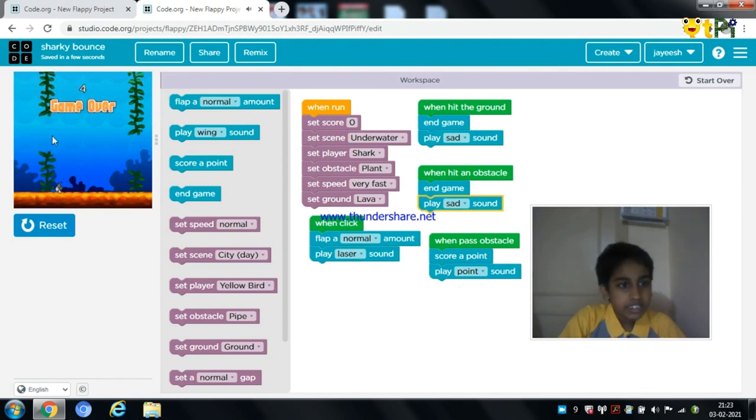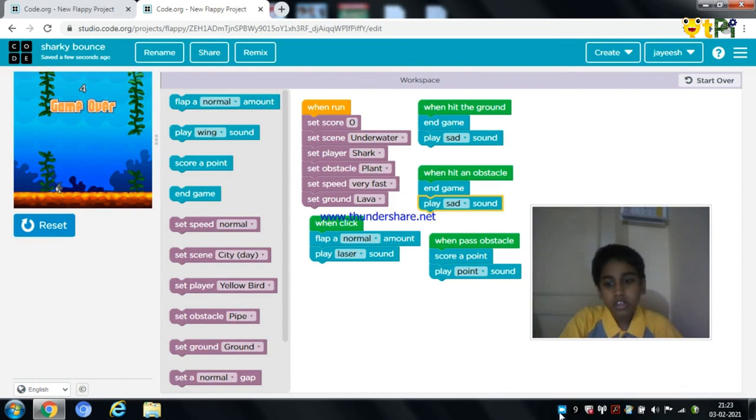There's the obstacle — it falls down automatically and it ends the game. Thank you guys for watching.